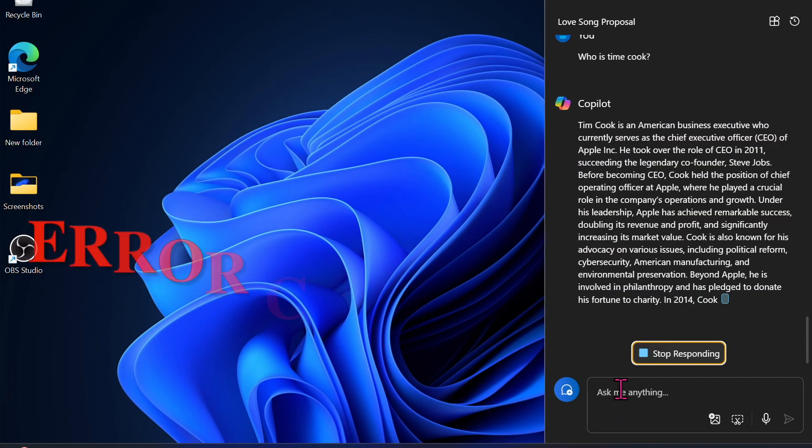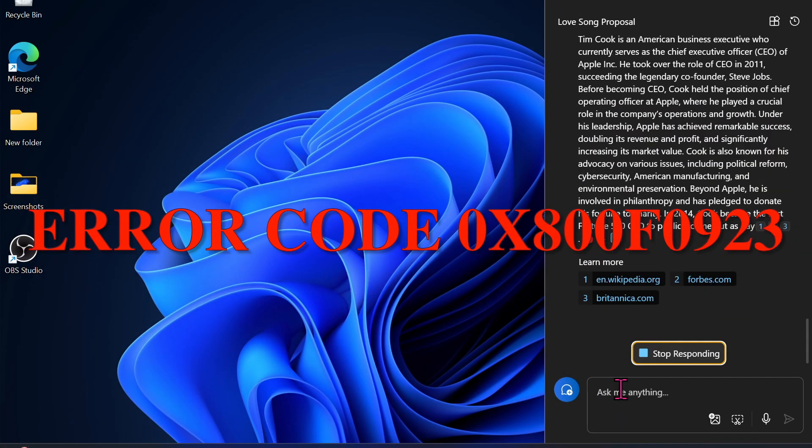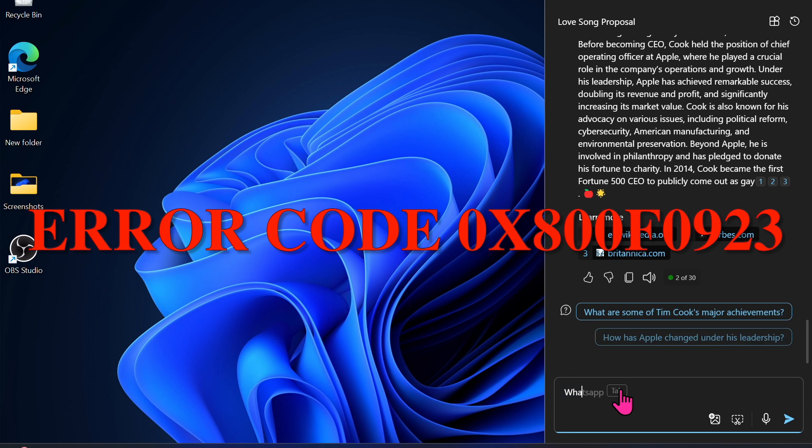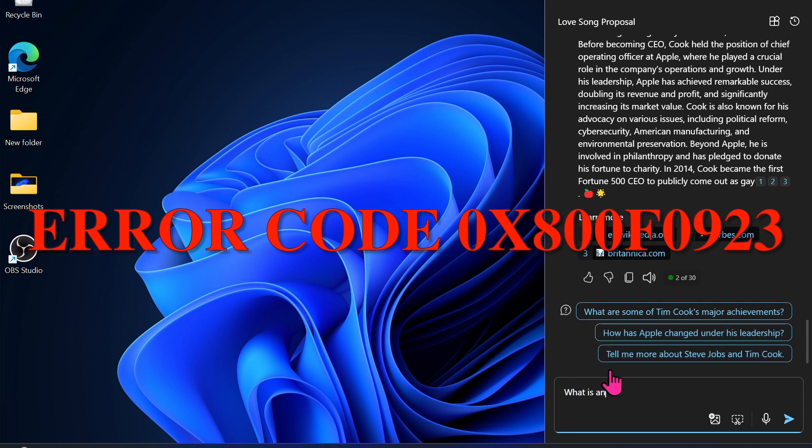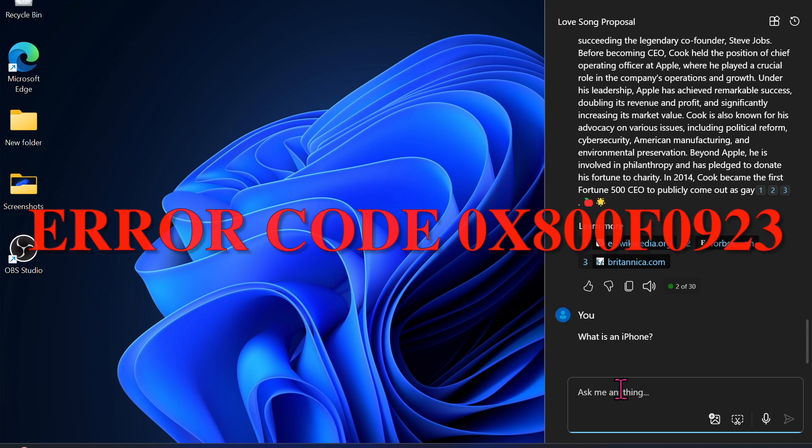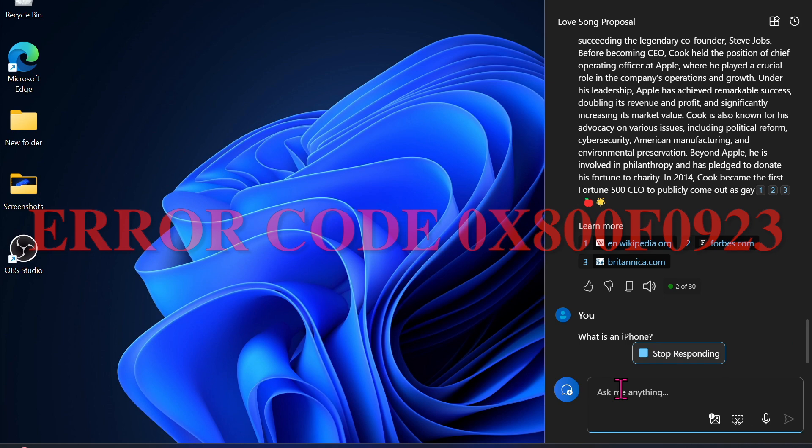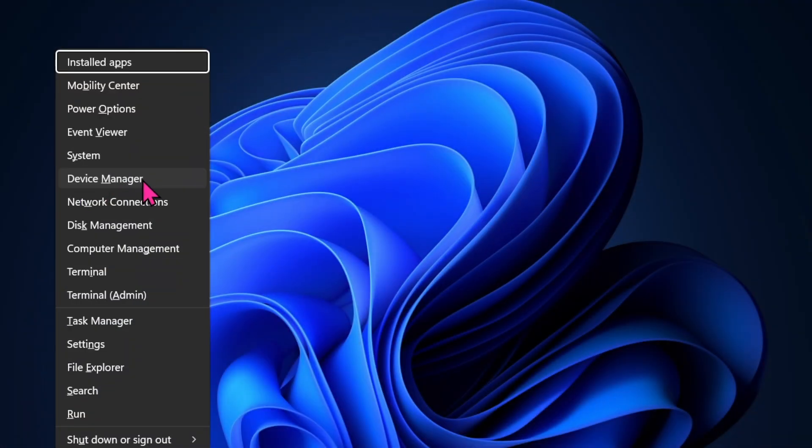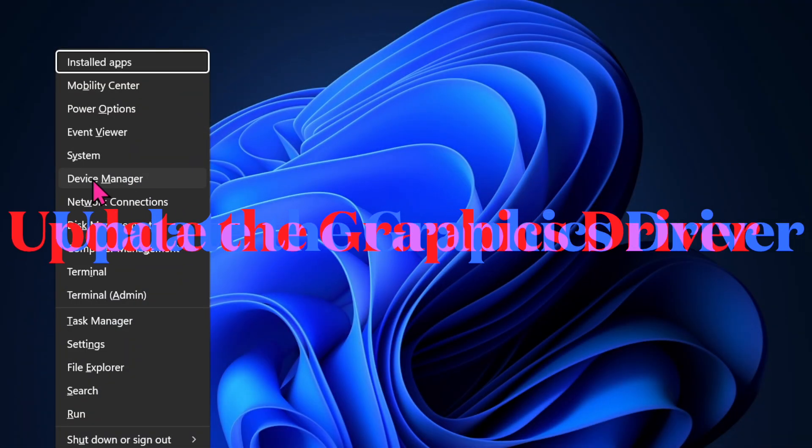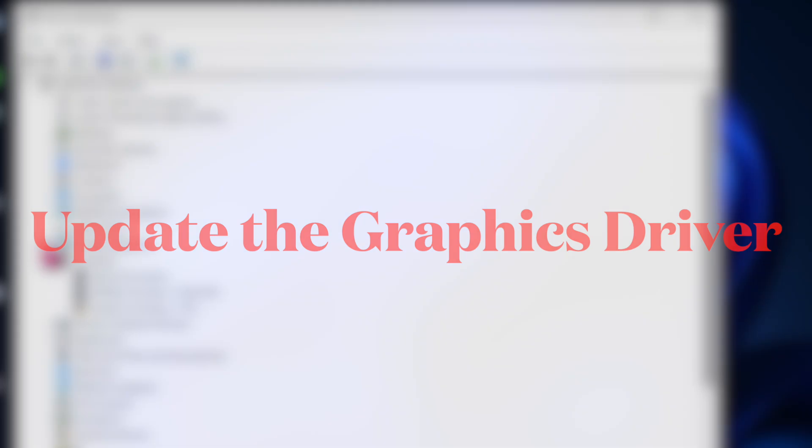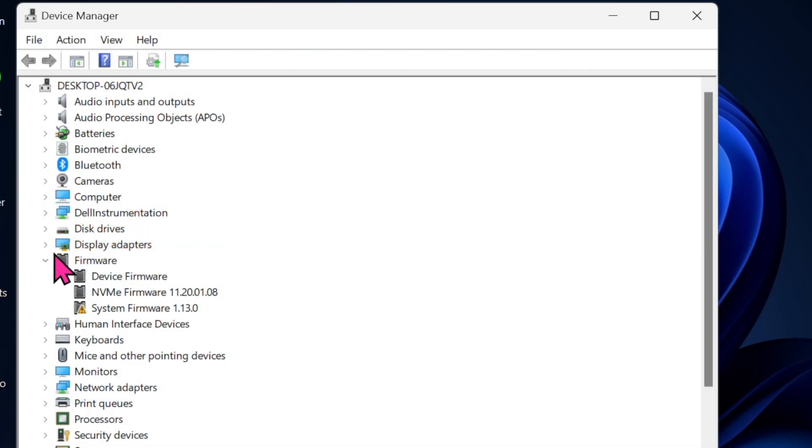That said, let's get started. First off, I would like to talk about error code 0x800f0923. This typically occurs due to driver issues, especially related to the graphics driver.